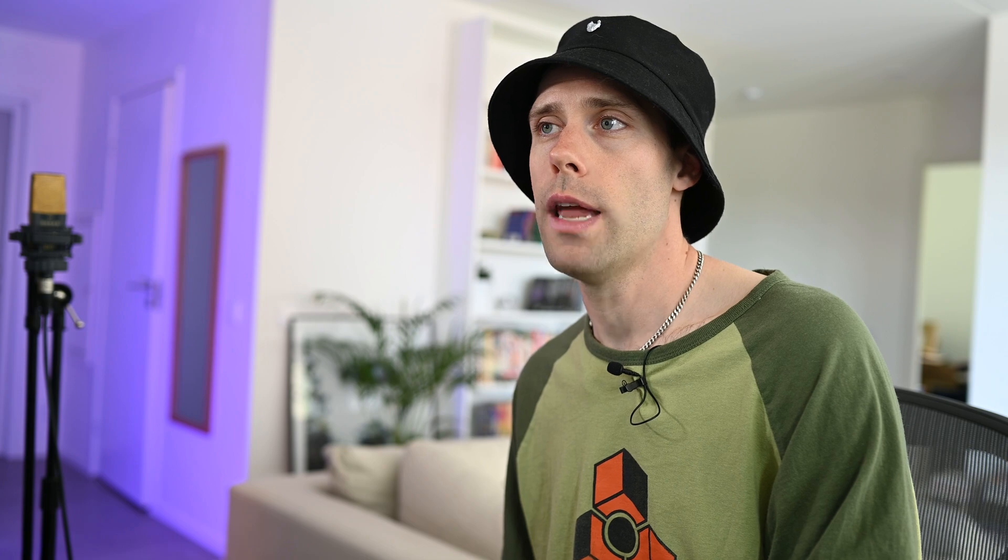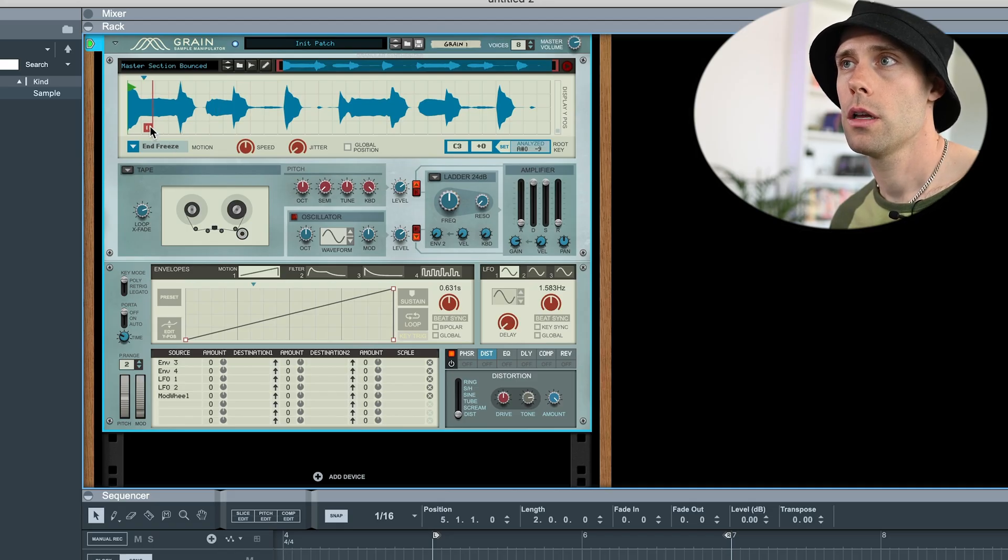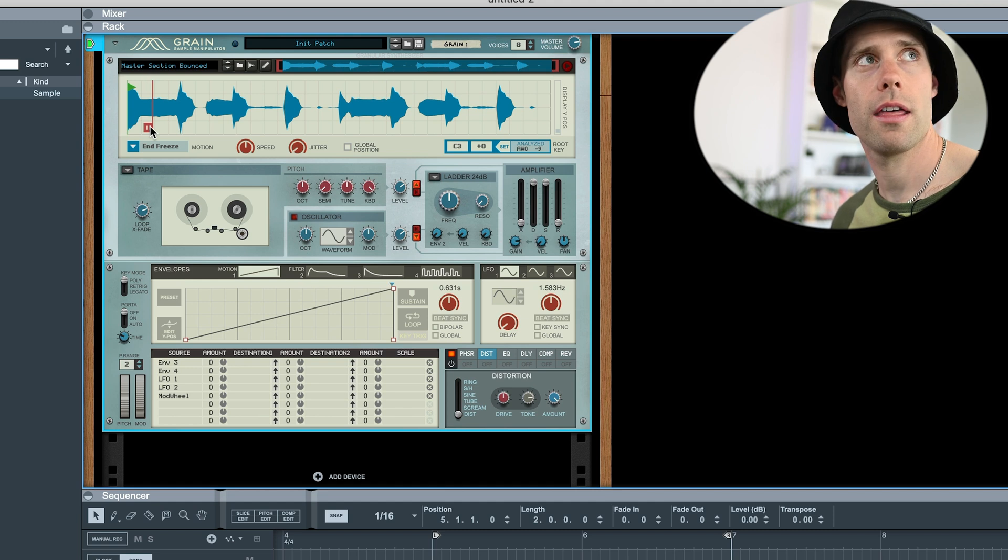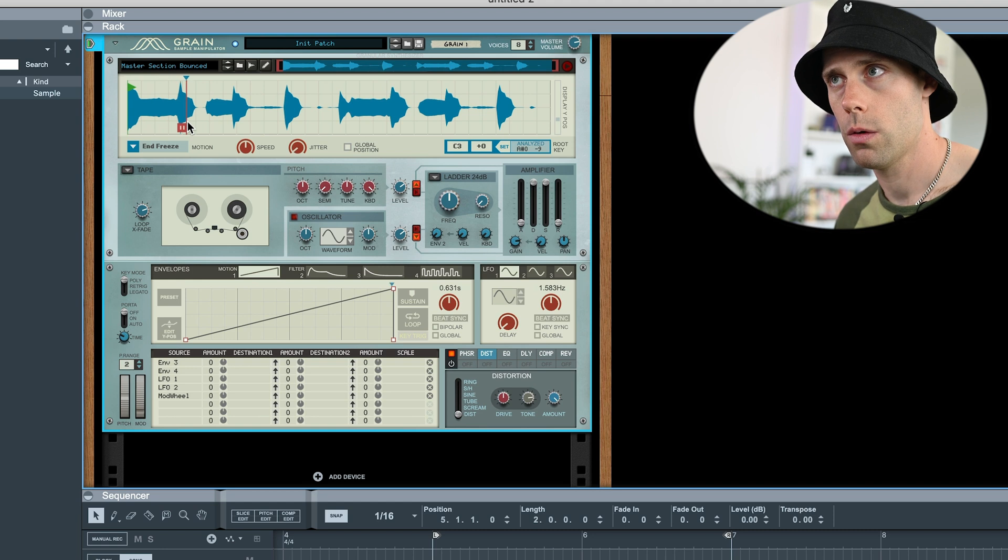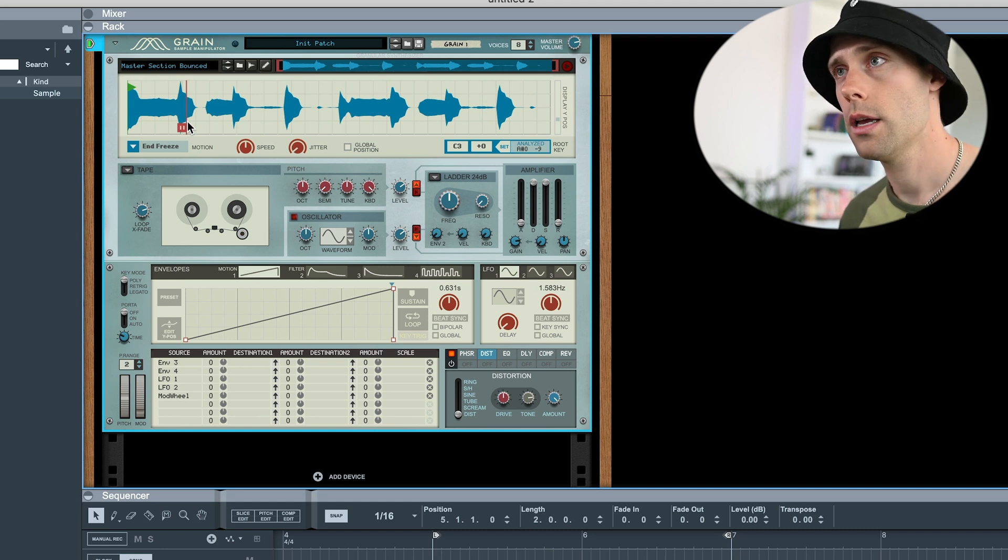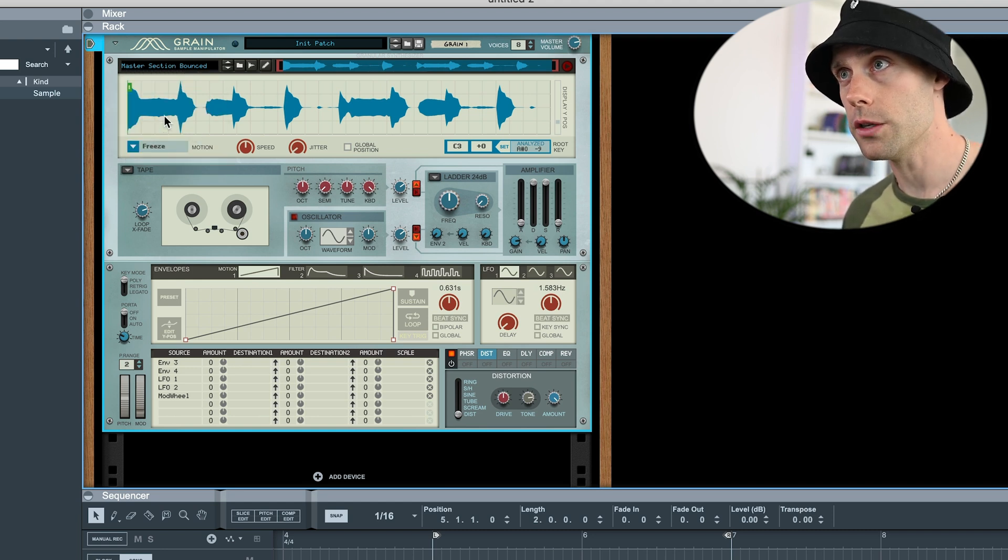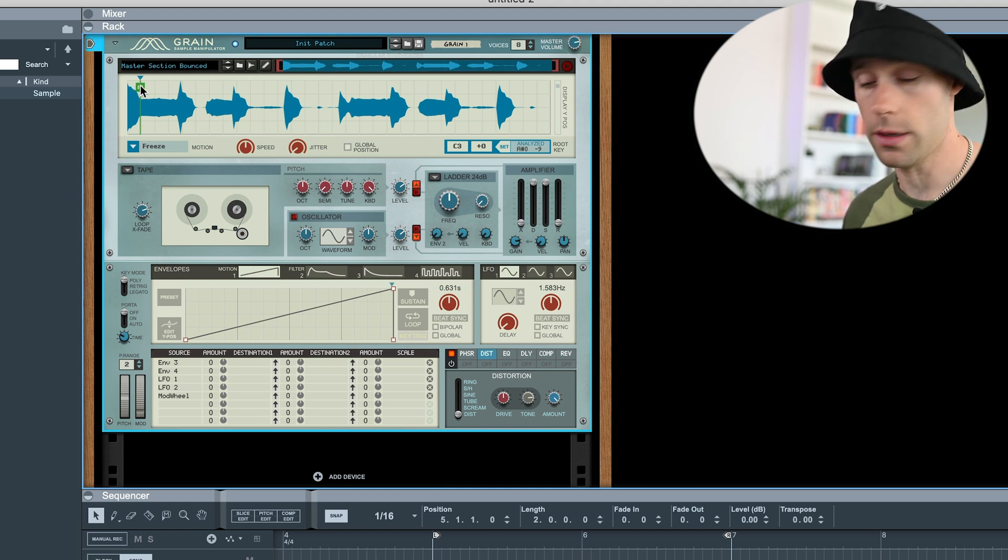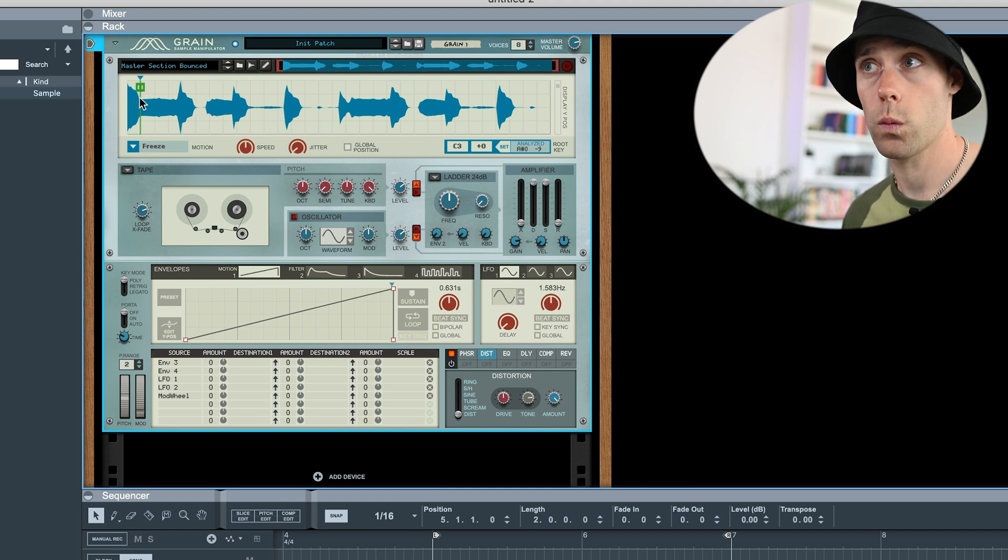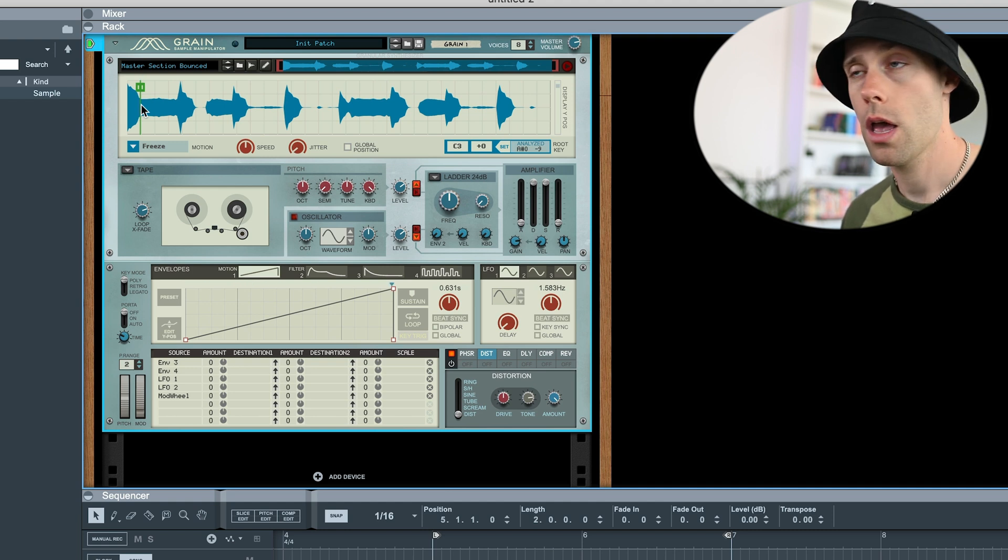This means that the sample will freeze when it comes to this marker. You see? And you also hear that there's like a tape stop effect when it freezes. There's a freeze feature as well. This will just freeze it at this point.